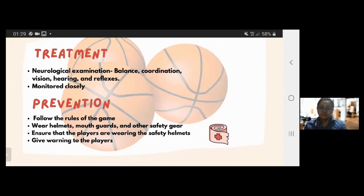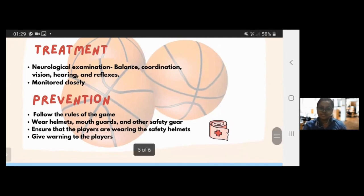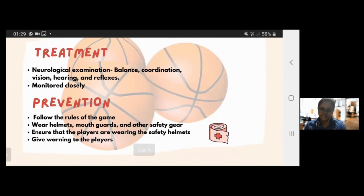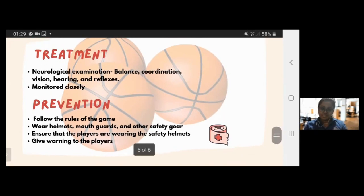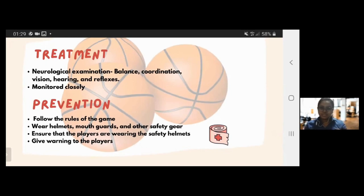Next, prevention. Concussion can be avoided by ensuring all athletes are trained in safe sports technique and follow all the rules. We are not able to prevent every concussion, but helmets, mouthguards, and safety gear can reduce the risk. Coaches must ensure that players are wearing safety helmets before the game. During basketball, players should avoid tackling one another on their head. Referees should give a warning to anyone who attacks another player's head as well.